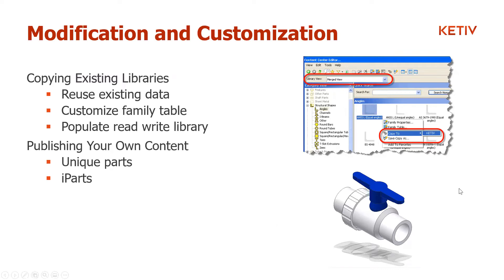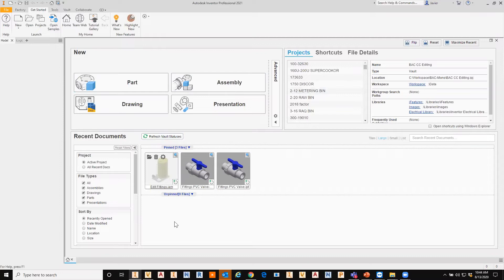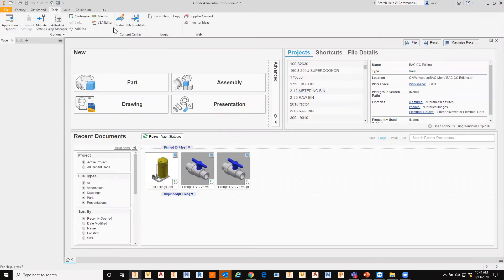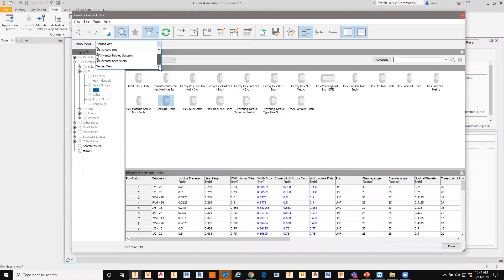Let's go to Inventor and start working with the editor without any files open. Go to Tools and you'll see a Content Center panel with an Editor button. If I click here, everything visible is grayed out. I'm in my Content Center editing project, so I should be able to see my custom libraries. We're set to a merged view — seeing all libraries including my custom one, but there's nothing in the custom one yet. I can see ANSI, DIN, Routed System, Sheet Metal — those are the libraries I want to borrow from.